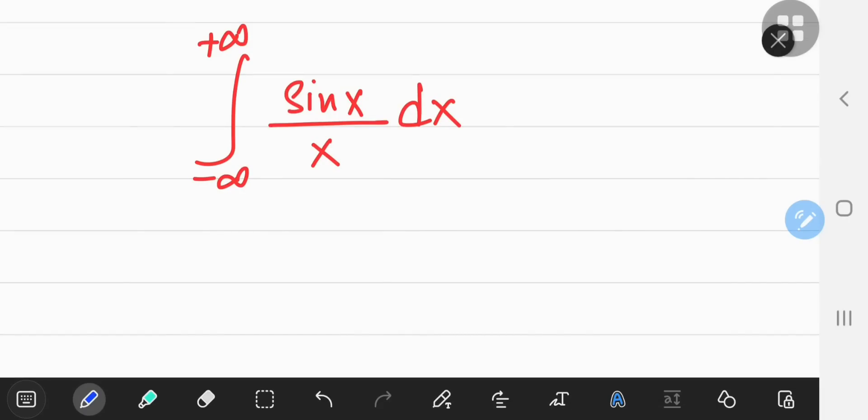This is a beautiful integral that we're going to evaluate using the Feynman technique. First of all, notice one thing about the function.